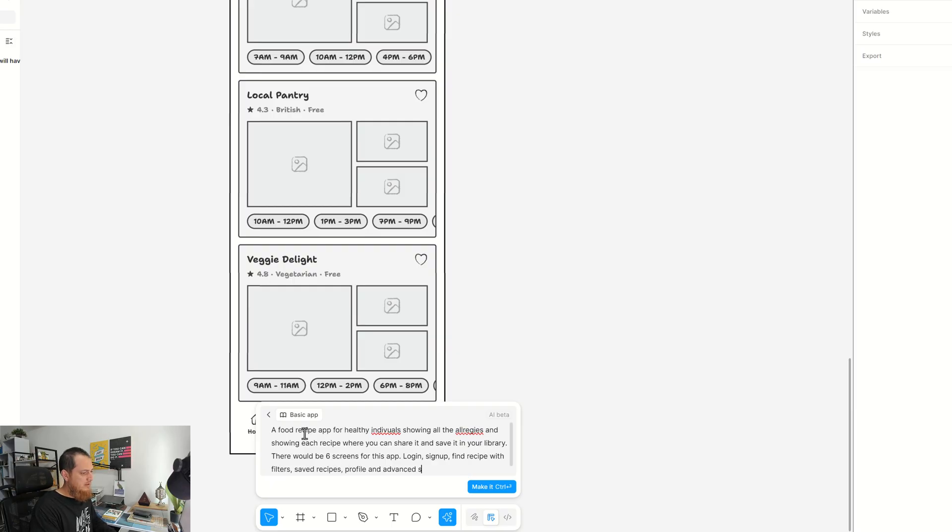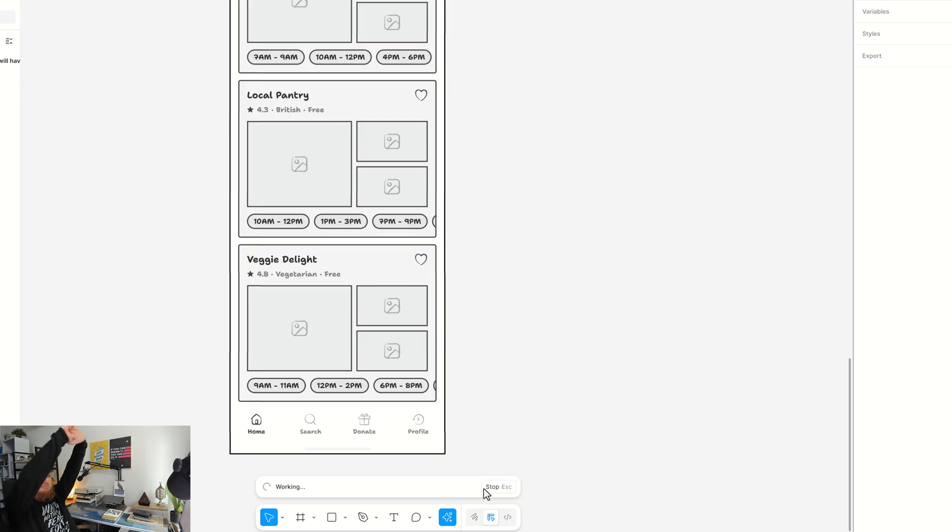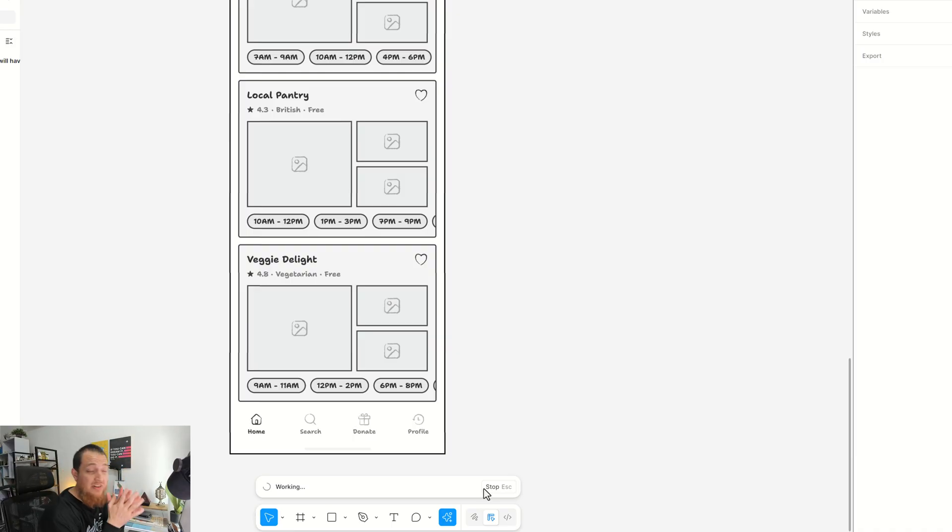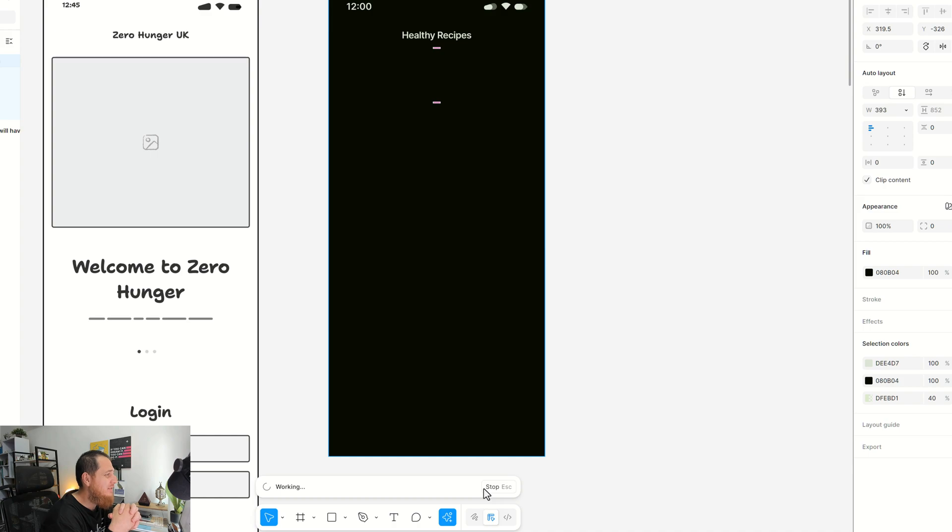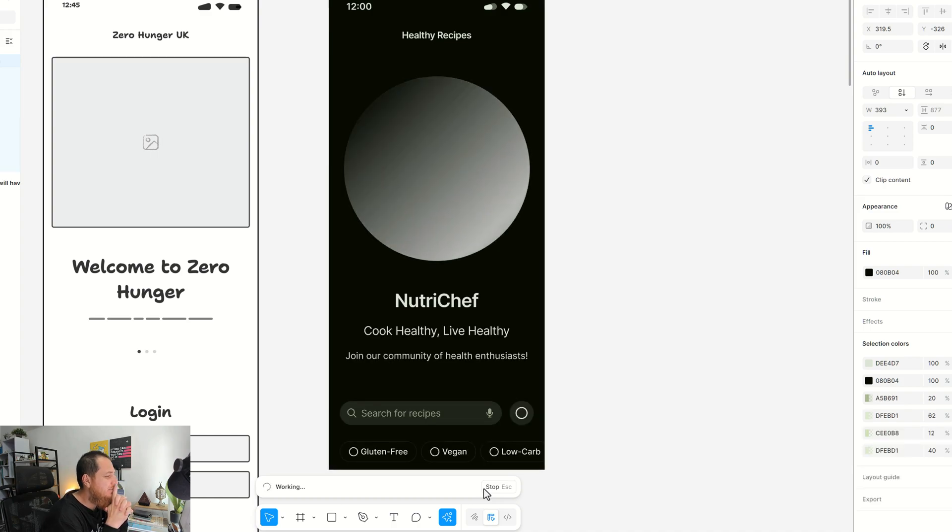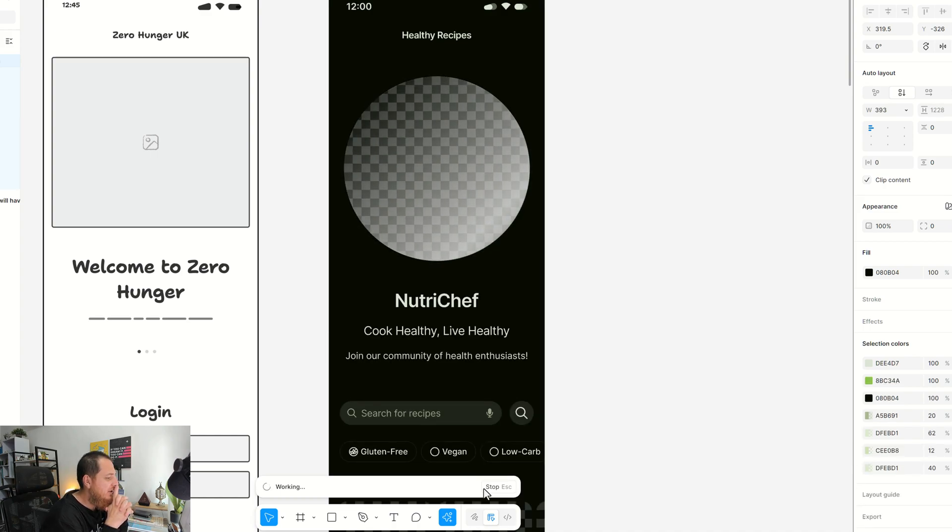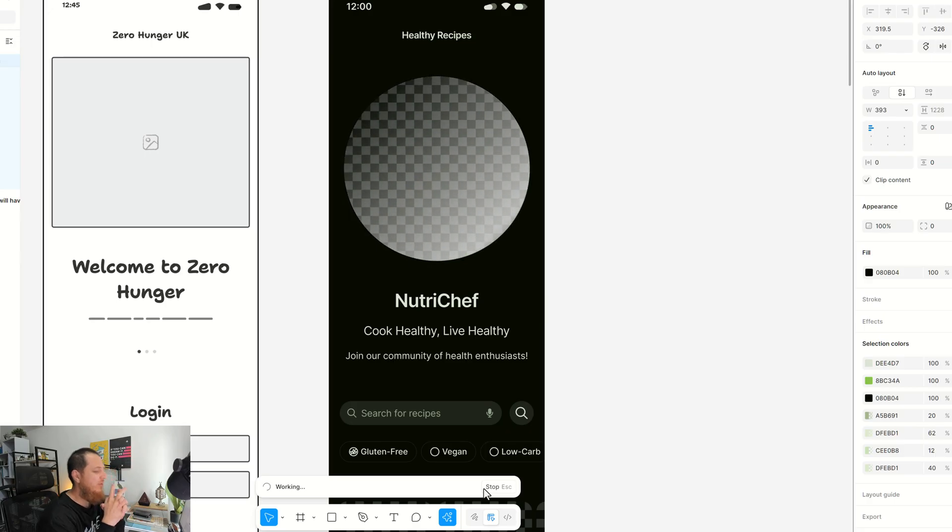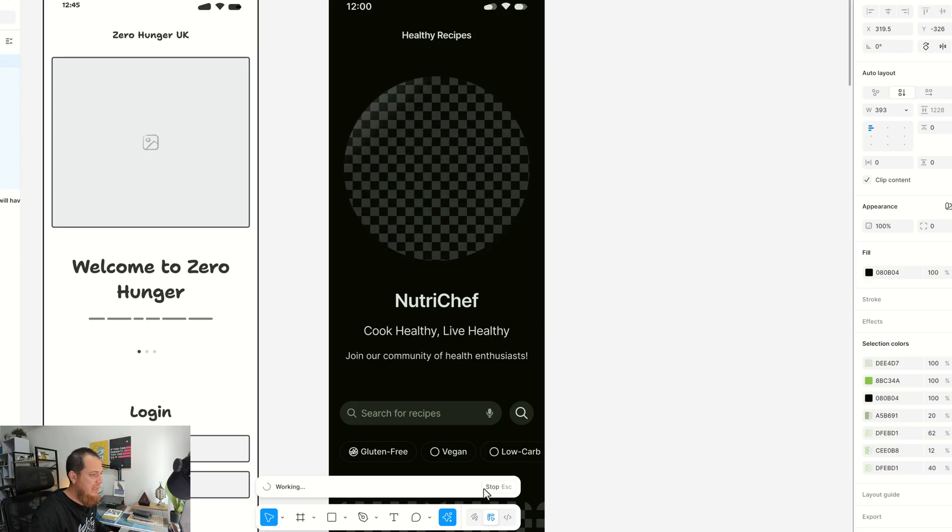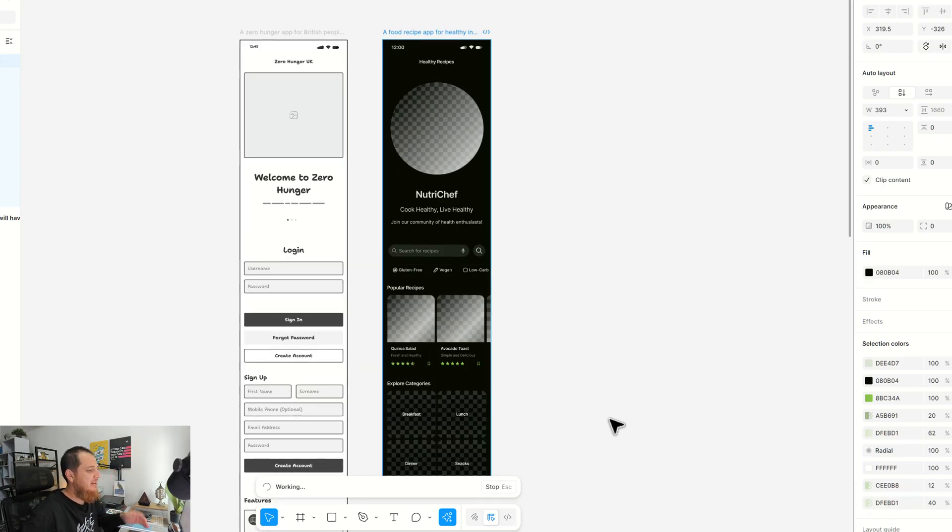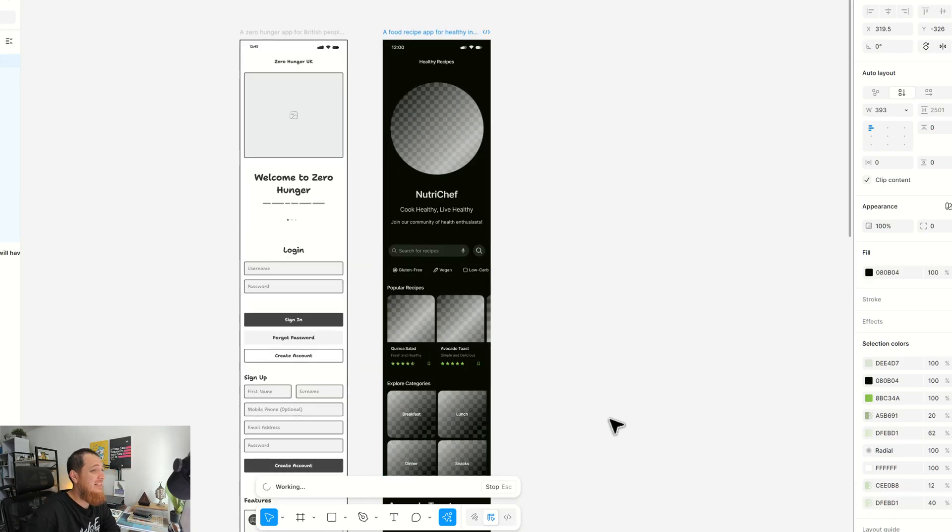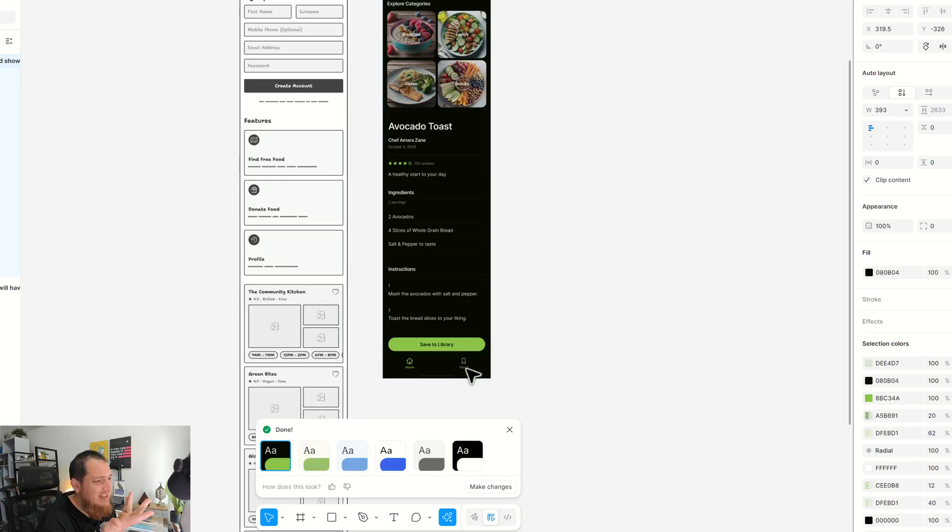Advanced search with—and let's try to see if it actually does the magic and creates different screens rather than just creating one screen like we just had in this one. So healthy recipe, nutrition, chef. Okay, so this is very strange. What's happening—it's actually creating everything in one screen.